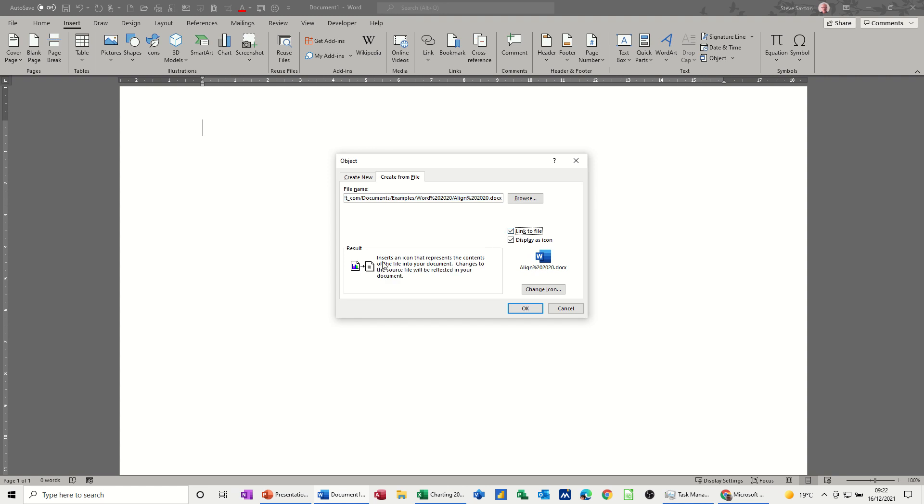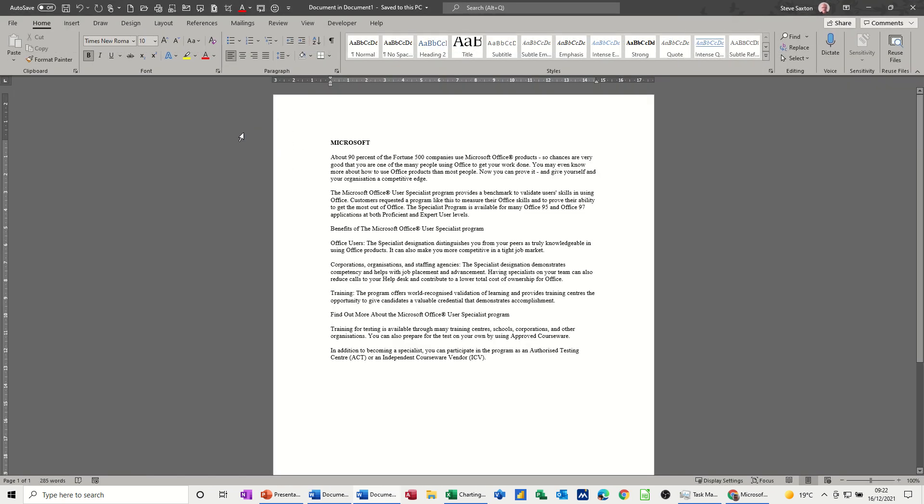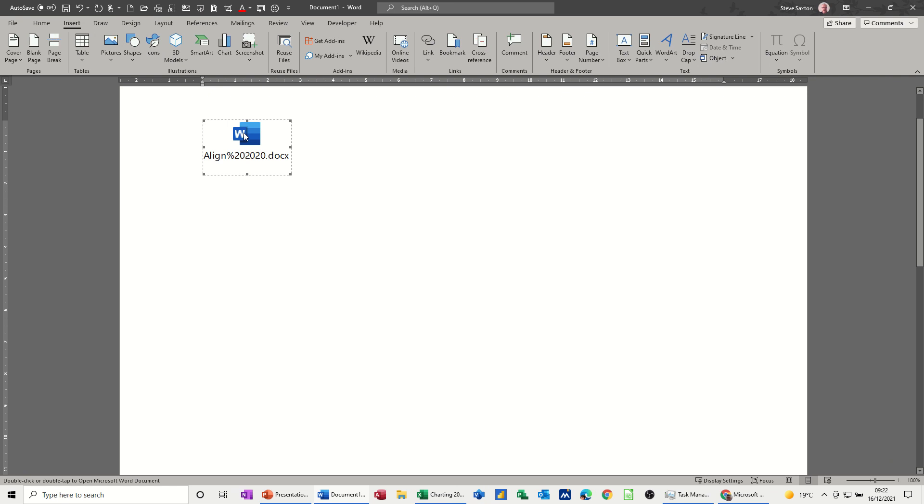So it says here what it's going to insert an icon that represents the contents of the file. Changes to the source file will be reflected in your document. If I take that off it just inserts a link to the document. I'll click OK to that, you see what comes back. So if I double click on that it should open that file and there it does. So I'll close that down. Control W to close that down.